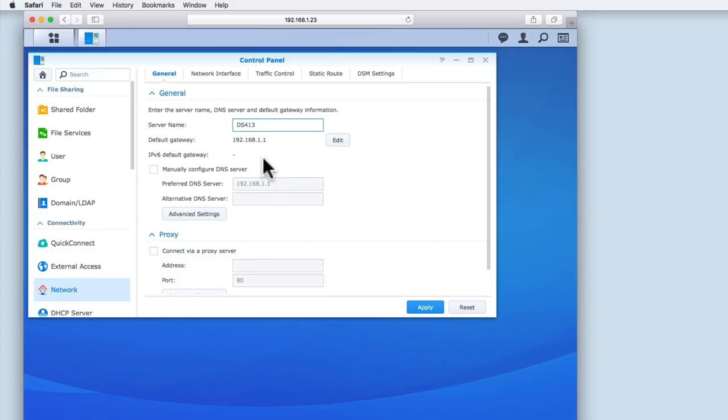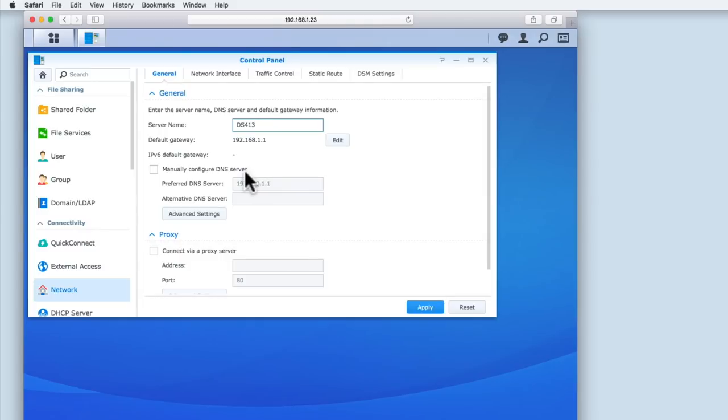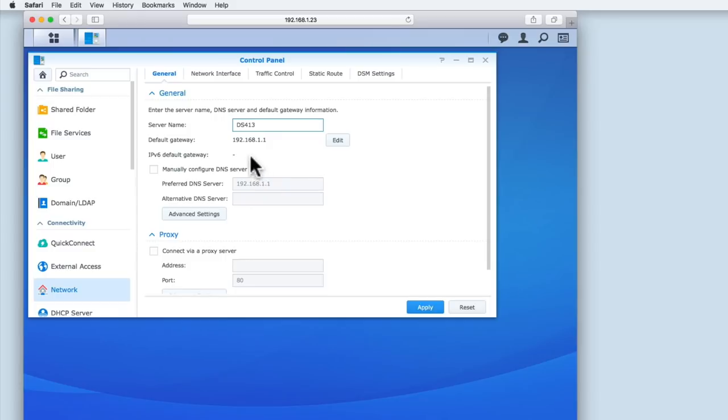The option IPv6 Default Gateway is blank. This is because most home networks still only use IPv4, and our network is no exception. The setting manually configure DNS server is disabled. This is because we currently do not use our own domain name system. You can see that the settings for preferred DNS server contain the IP address for our router. This is because DNS is being provided by our internet service provider via the settings in our router.